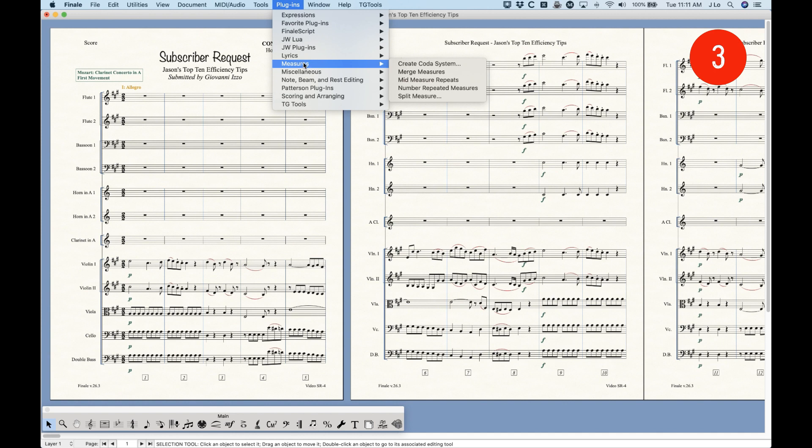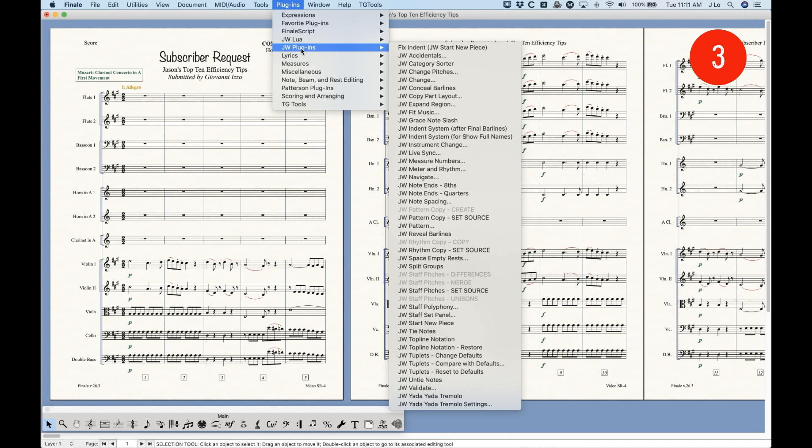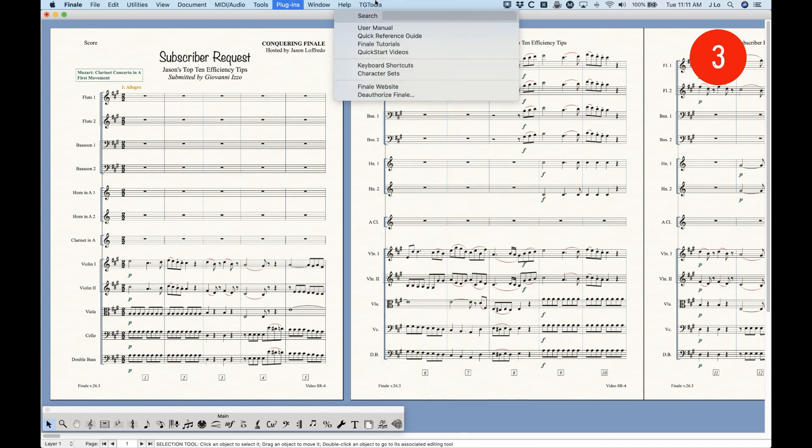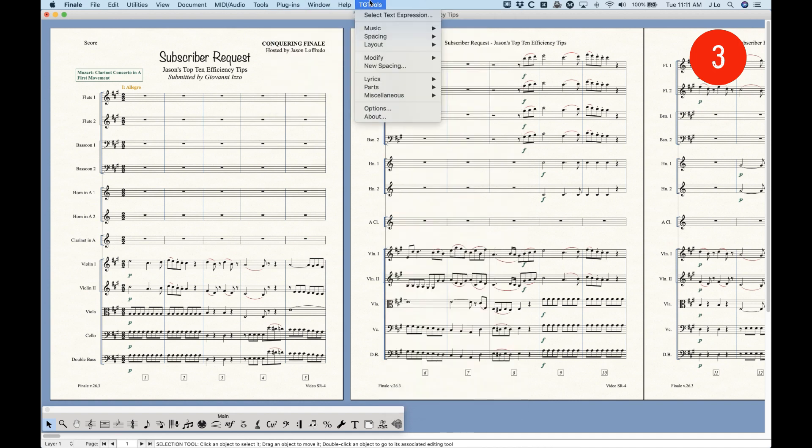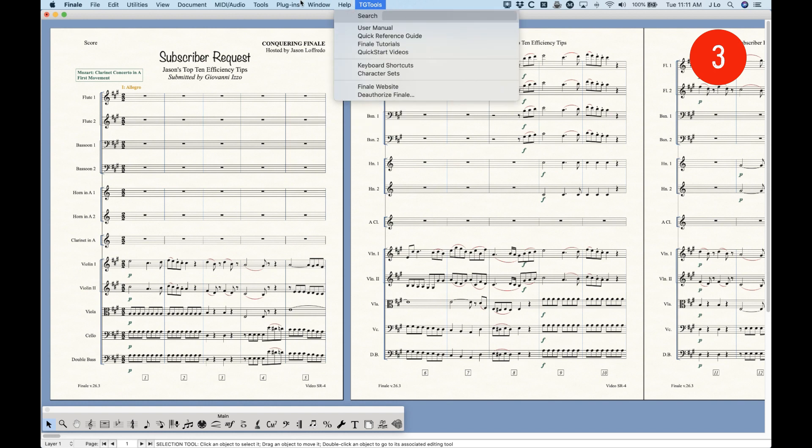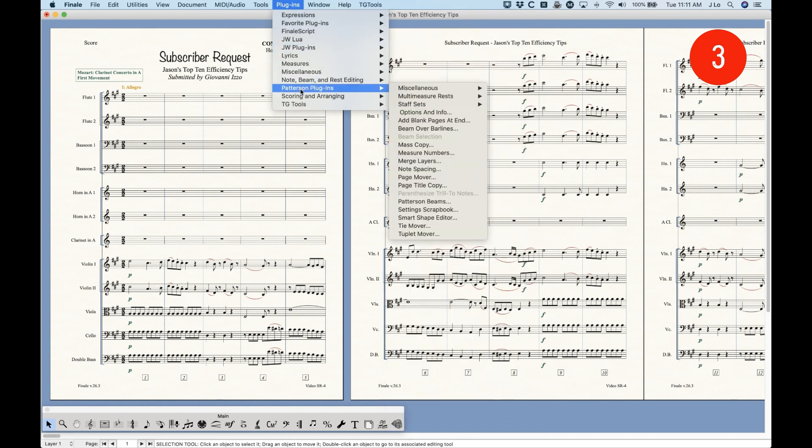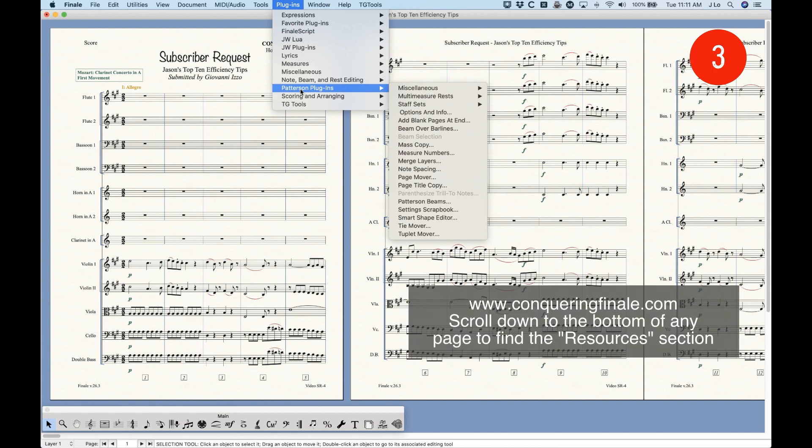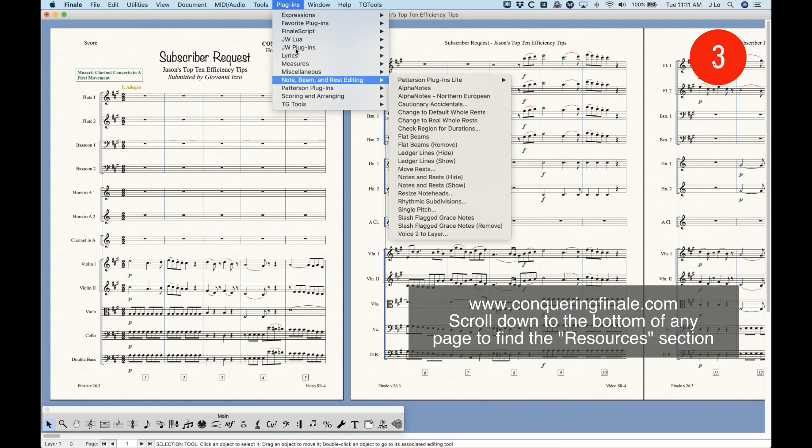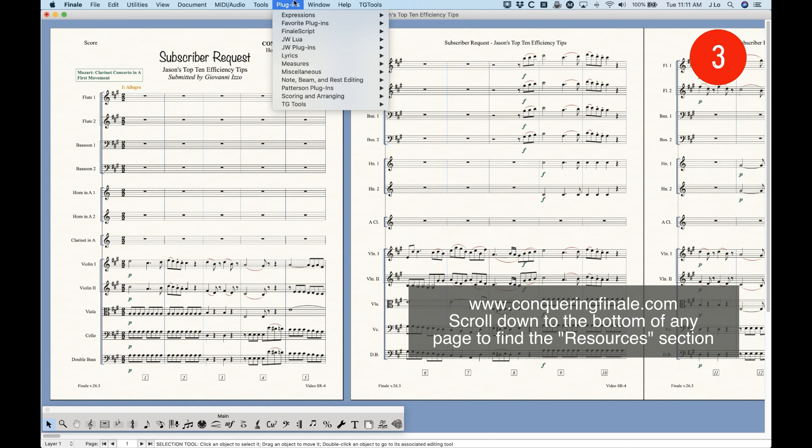And there's third-party plugins as well, including the JW plugins, the TG Tool plugins, which will give you a separate menu item here, but also the Patterson plugins, which are also great as well. And I have links to all of these in my website. So, these third-party plugins are really killer, some of them. So, once you get to a certain level with Finale, start exploring these plugins because they will save you a lot of time in a lot of cases.